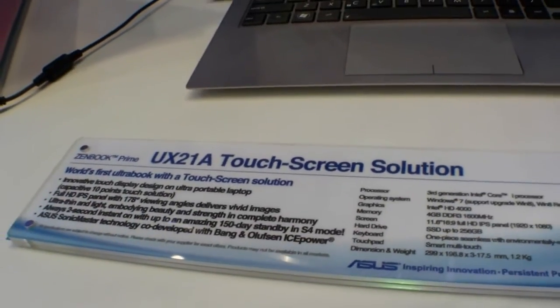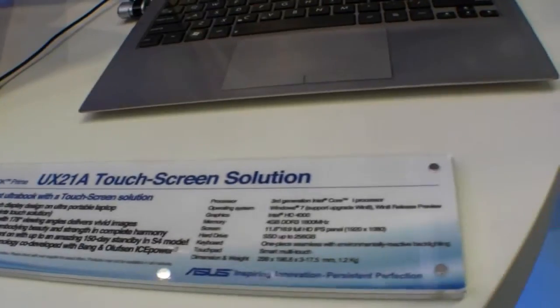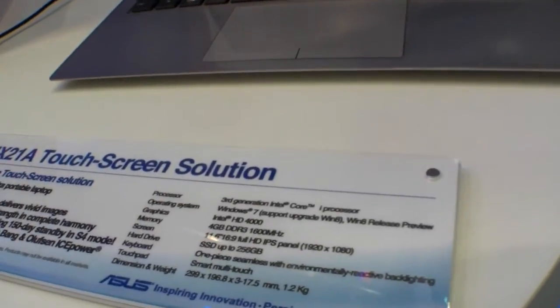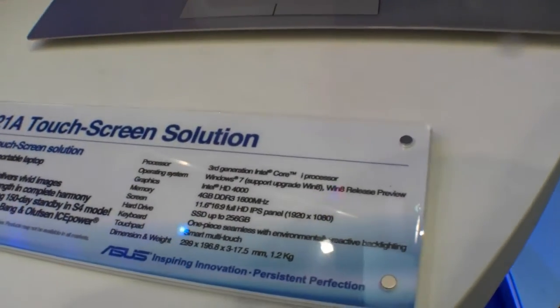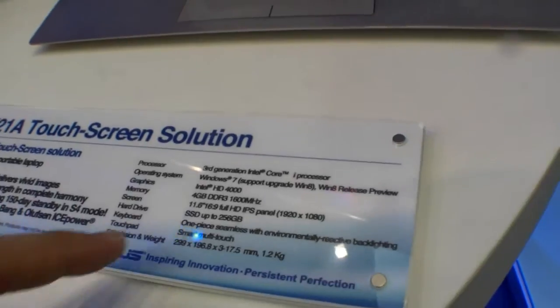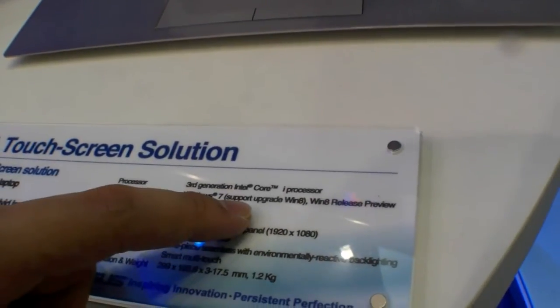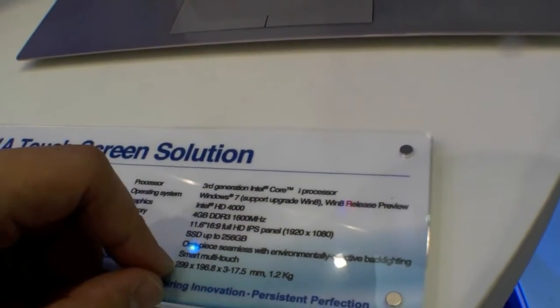We have the 3rd generation Intel Core i processor, Intel Ivy Bridge. Right now it's Windows 7, but it will support Windows 8 with touchscreen.